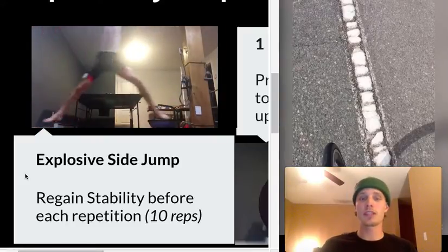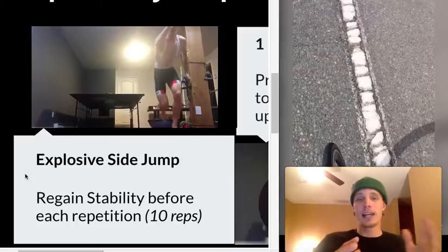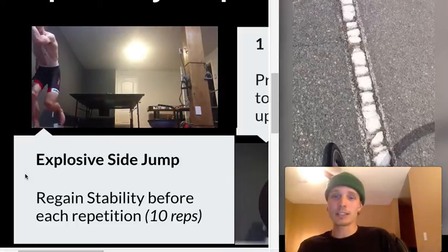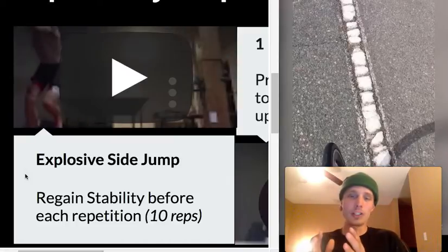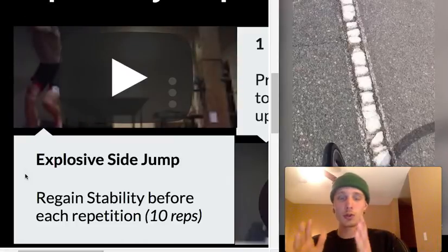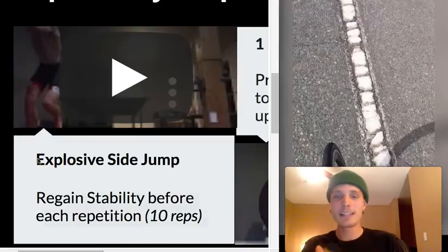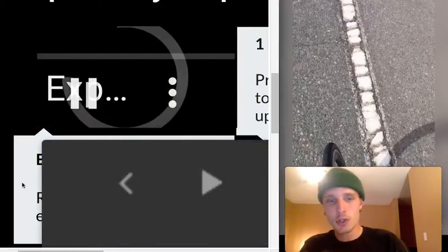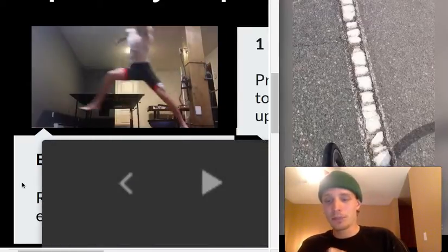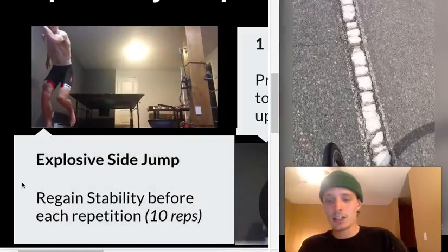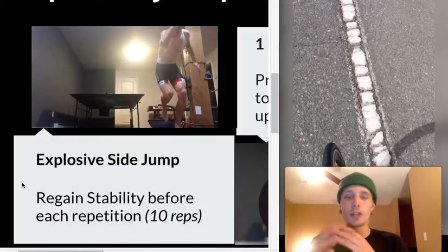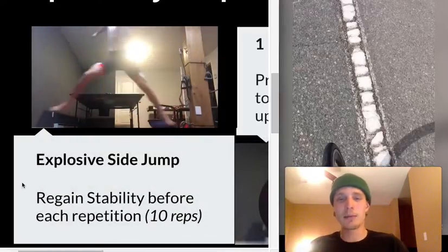When we finish the jump and fall back on the other leg, our goal is really to make sure to regain complete stability for about one second. Make sure the next jump is done only when we regain stability.